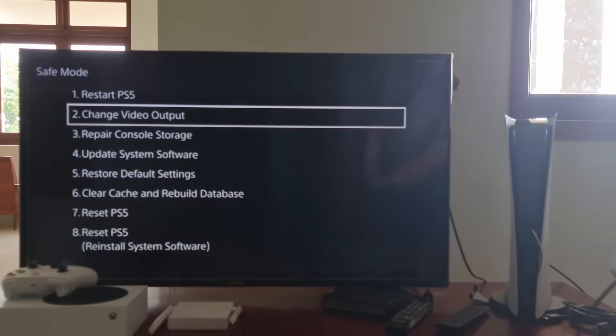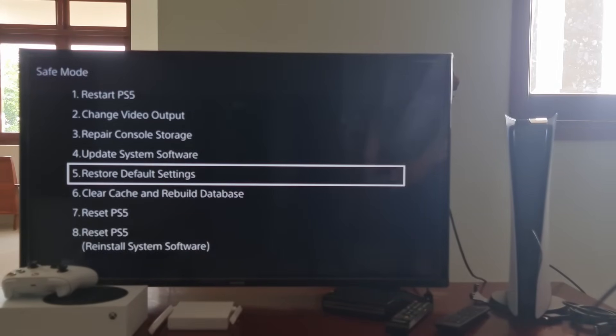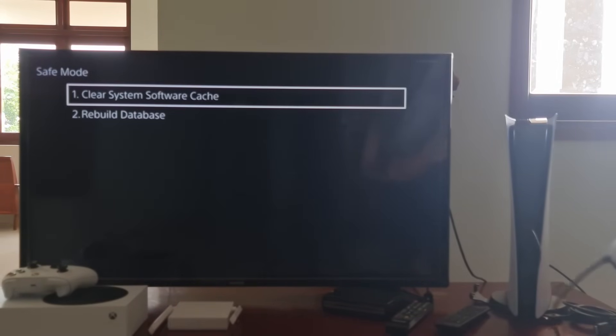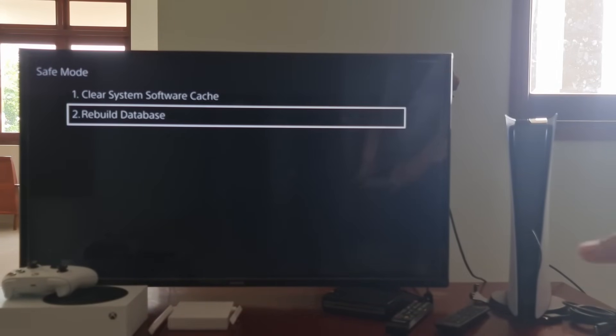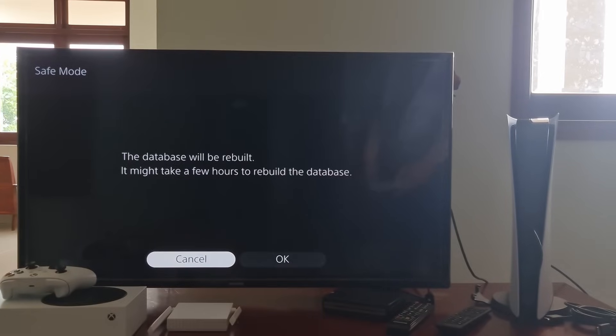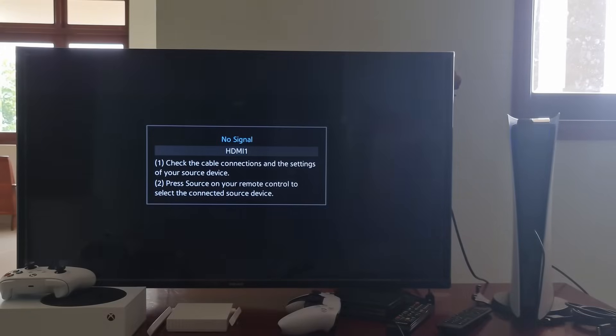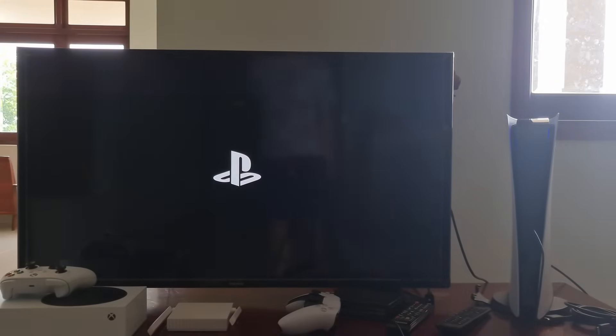After that, if the error code CE1177400 still appears, then go back here and select Rebuild Database. Most of the time, this method will help you to fix all problems.